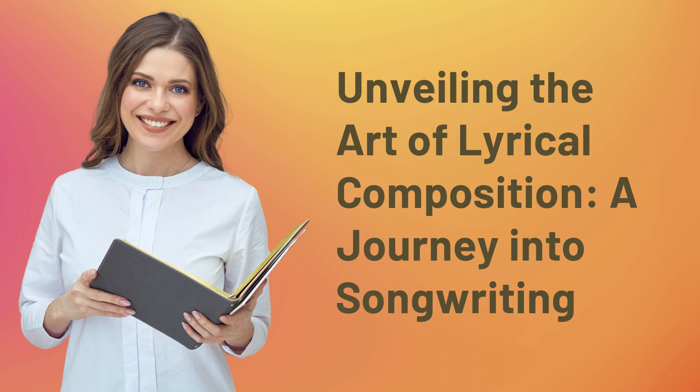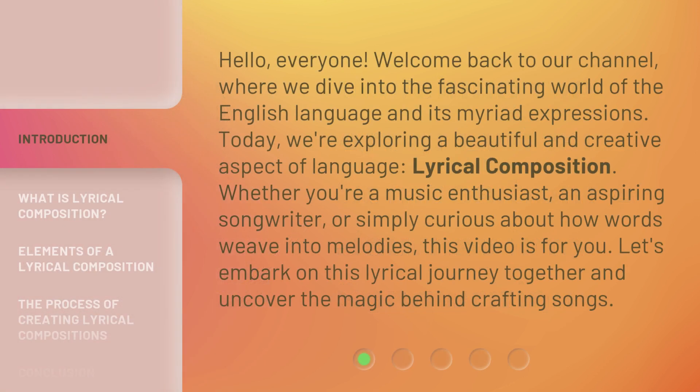Unveiling the Art of Lyrical Composition: A Journey into Songwriting. Hello everyone, welcome back to our channel, where we dive into the fascinating world of the English language and its myriad expressions. Today, we're exploring a beautiful and creative aspect of language — lyrical composition. Whether you're a music enthusiast, an aspiring songwriter, or simply curious about how words weave into melodies, this video is for you. Let's embark on this lyrical journey together and uncover the magic behind crafting songs.